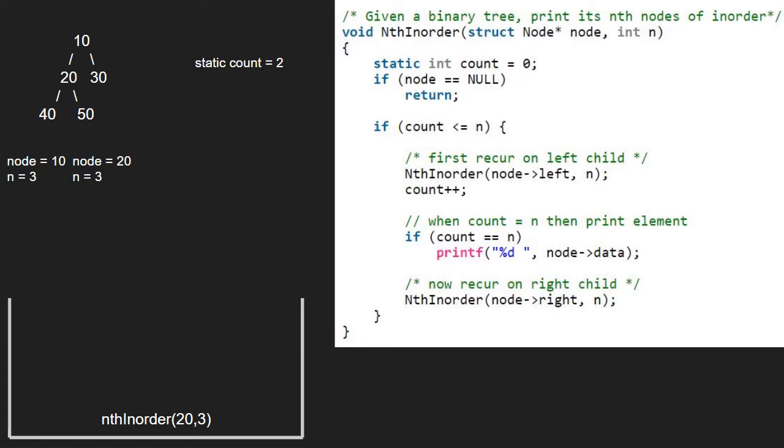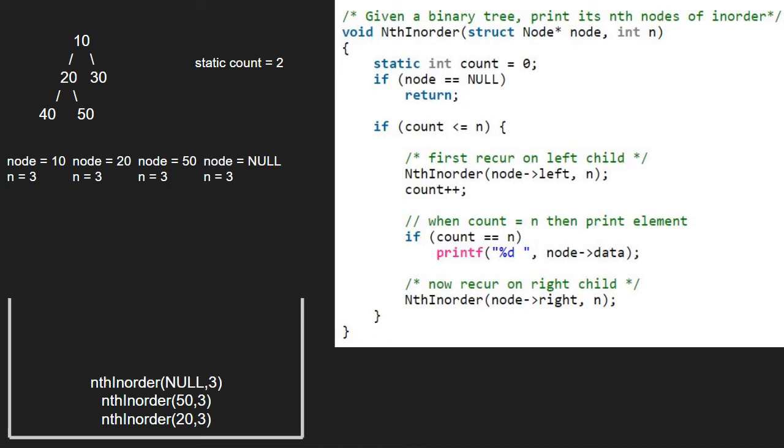Node will point to 50. As node is not null and count is less than n, we pass the left child of 50 which is null. Since node points to null, we return to the previous call.